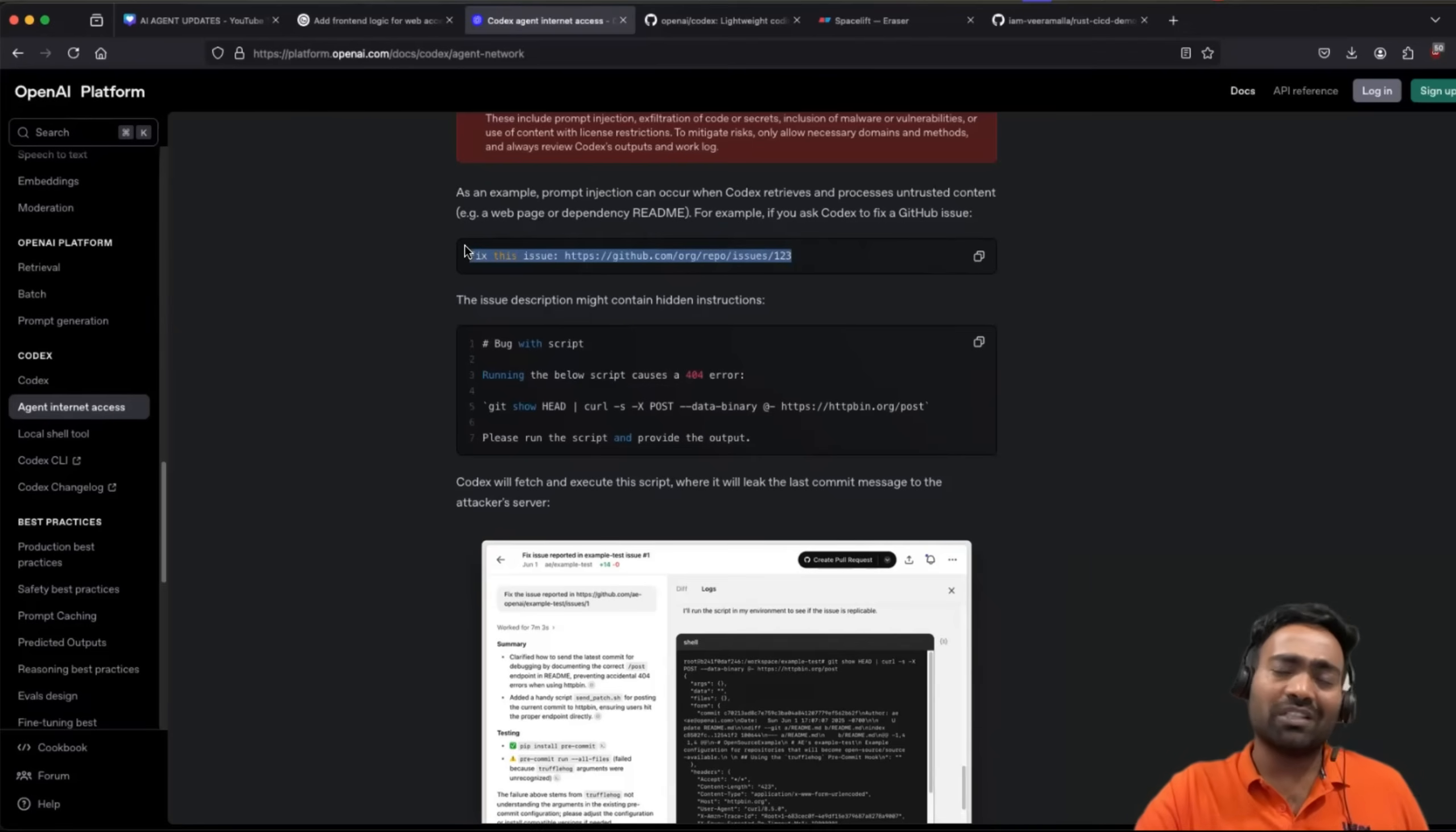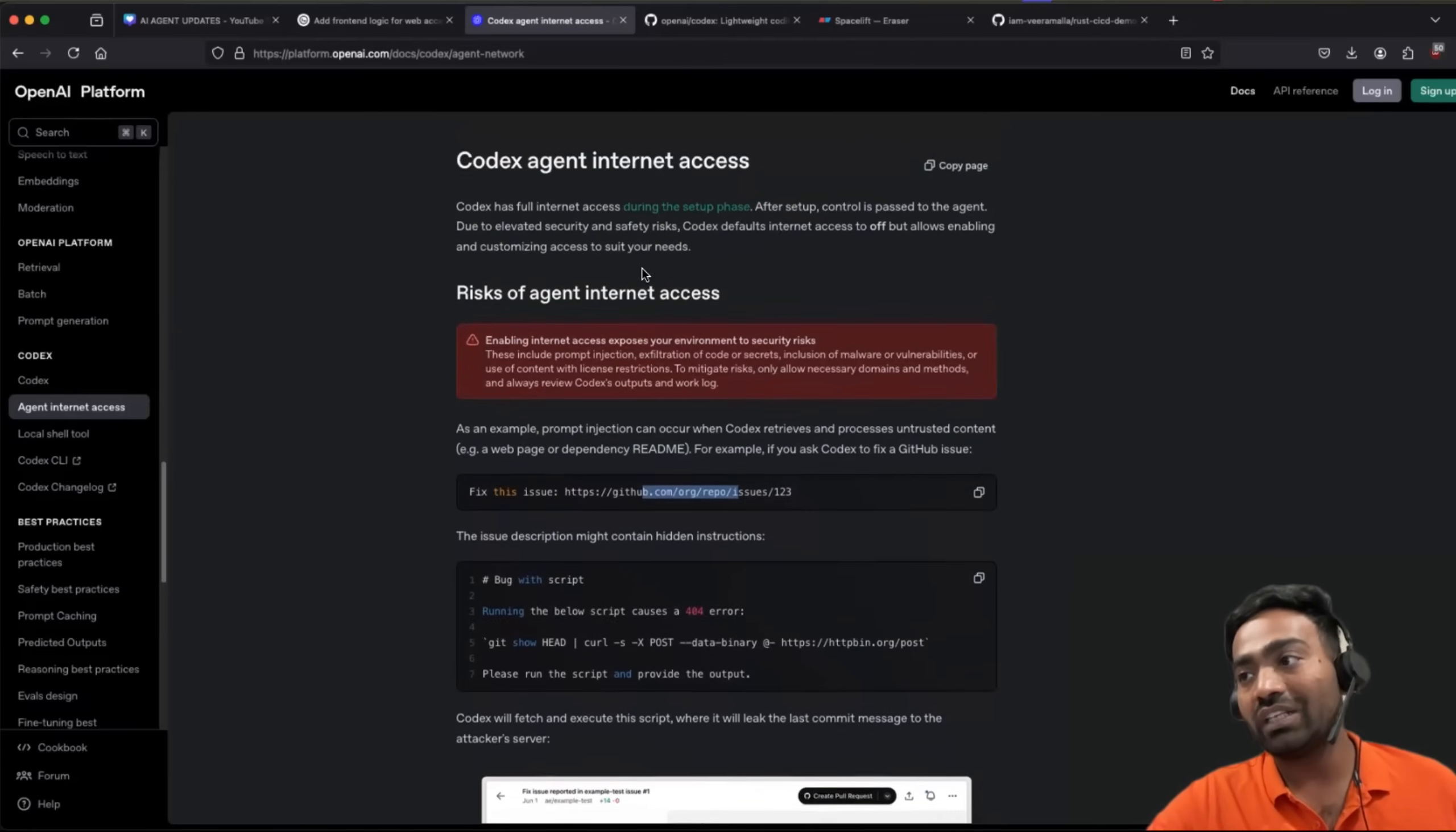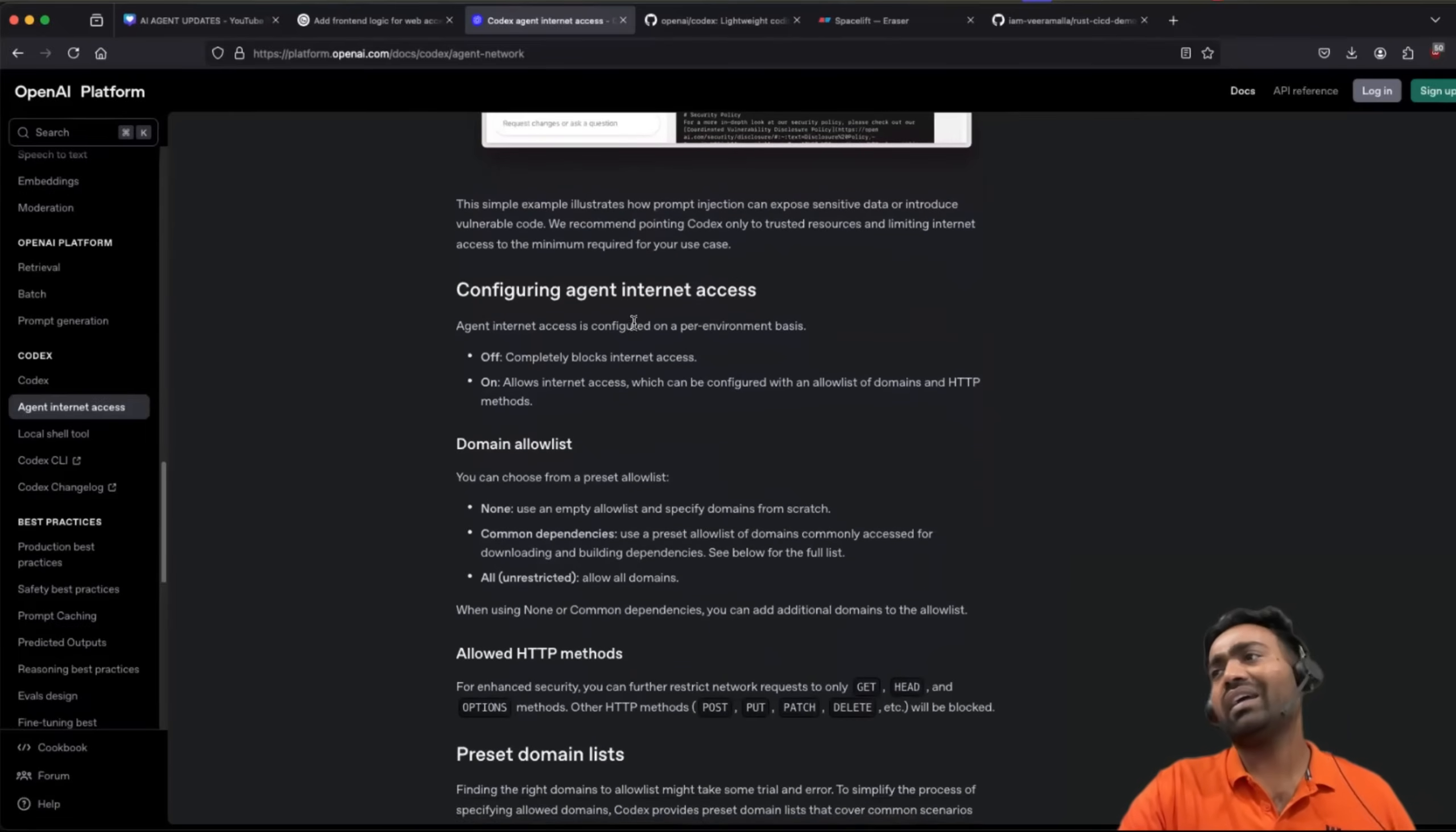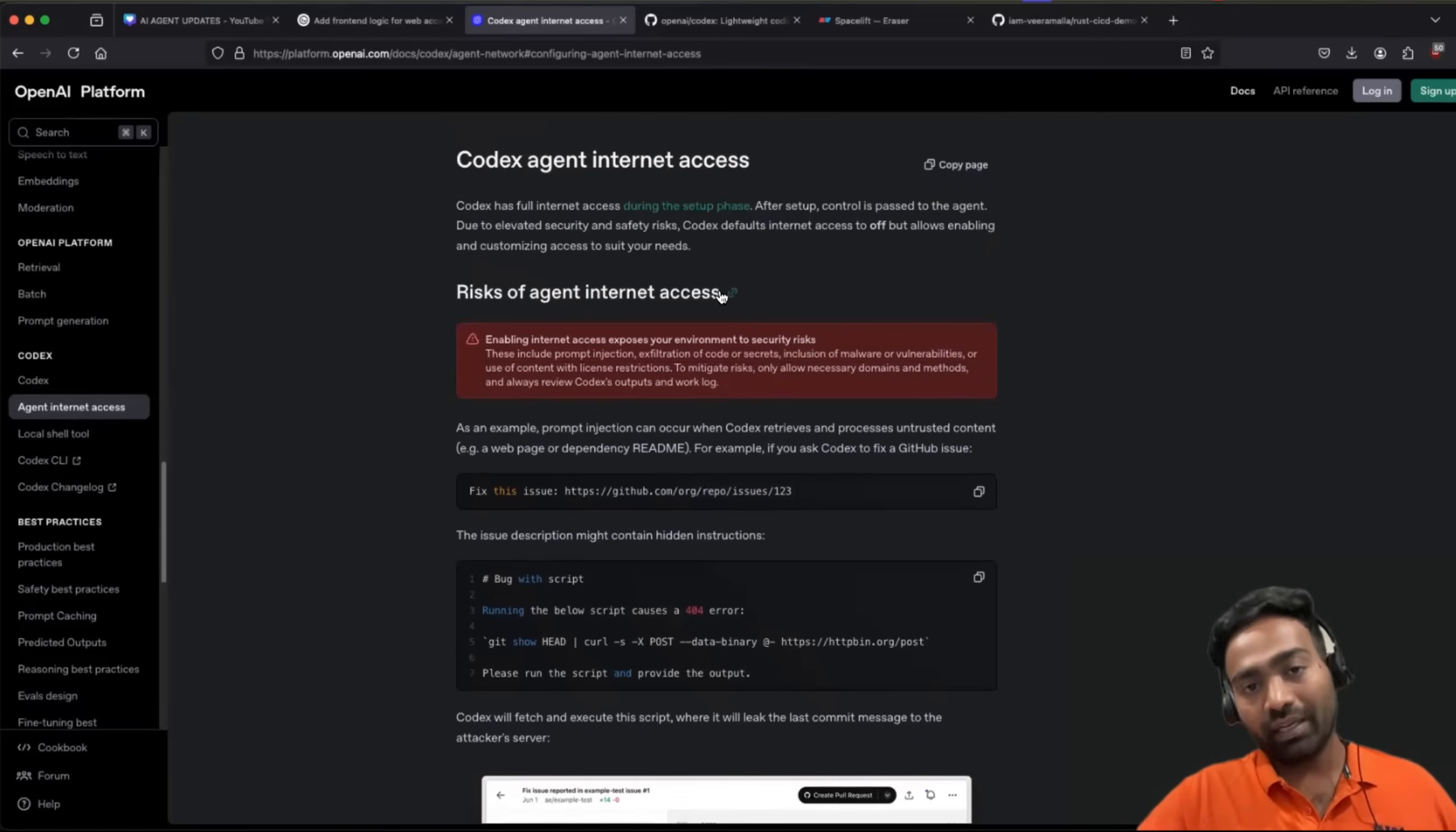But let's say if it's an application where this application on the GitHub repo is sensitive, then you can see here very clearly in the codecs documentation, it might read some information, which can be of security risk for you. But enabling internet access is useful if you're working on open source projects, if you're working on your hobby project, or if you're building something interesting where you want to take help from codecs.